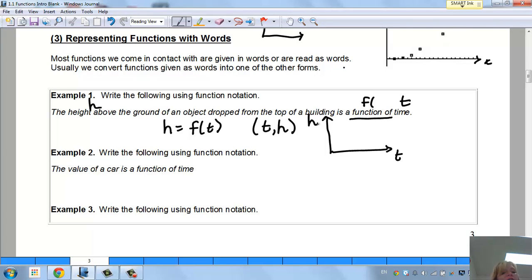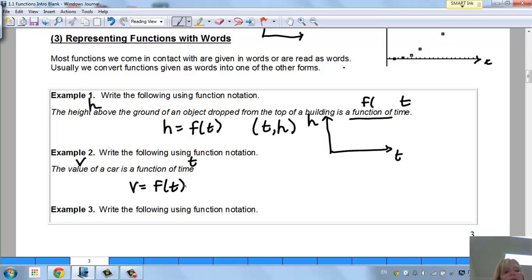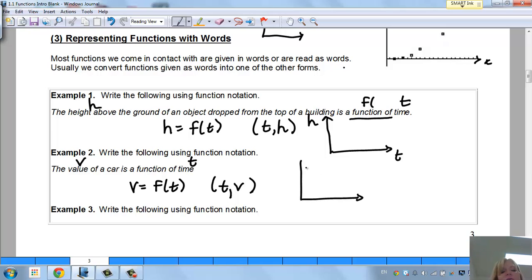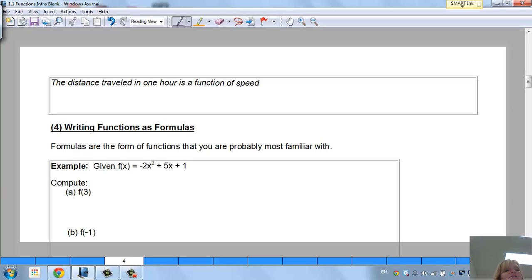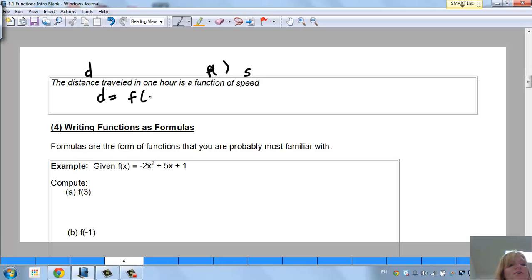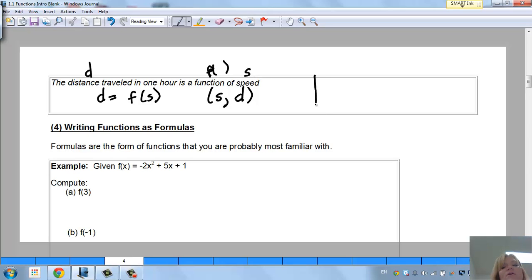Another example: the value of a car is a function of time. Using v for value and t for time: v equals f(t). My point is (t, v). And: the distance traveled in one hour is a function of speed. Using d for distance and s for speed: d equals f(s). My point is (s, d).